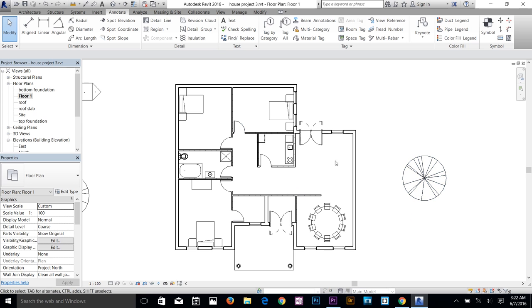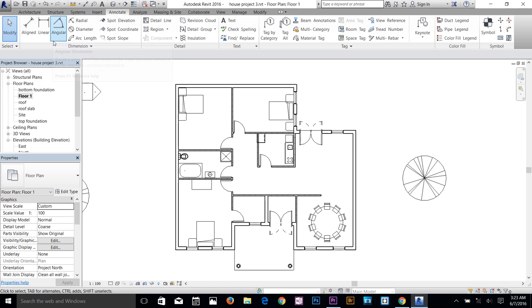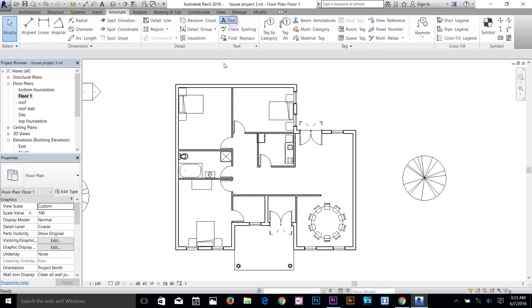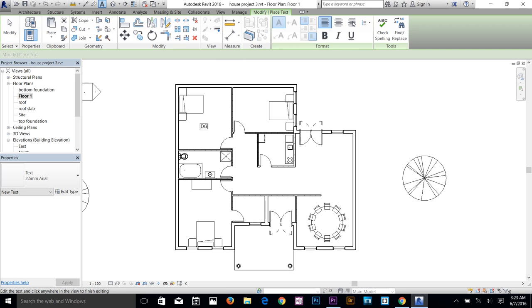I can't cover everything in one video. The last thing I want to show is the Annotate tab. Here you'll find all dimension tools — linear dimension, aligned, angular, radial, and more. For text, just click the Text tool, click on your drawing, and start typing. If you're familiar with any word processing software, you'll find it straightforward.